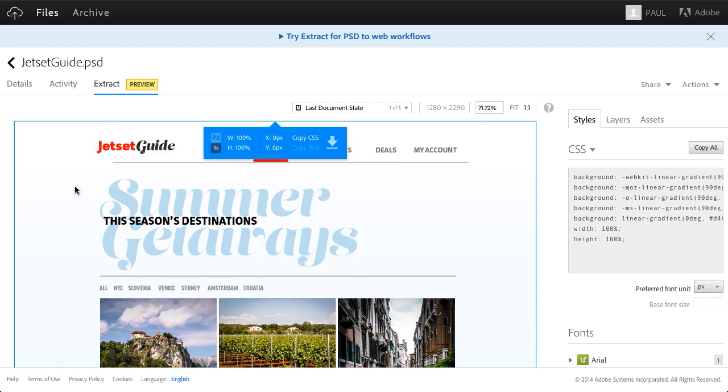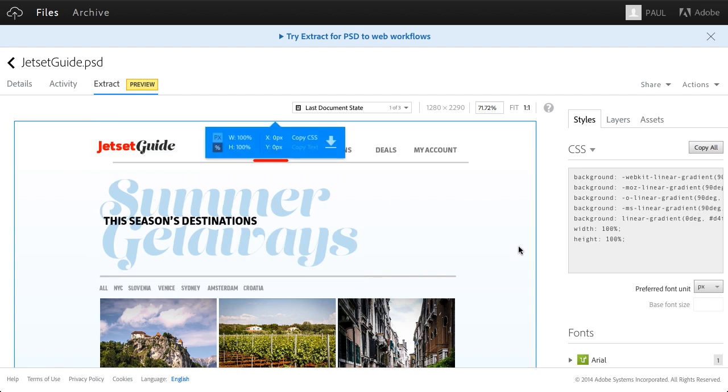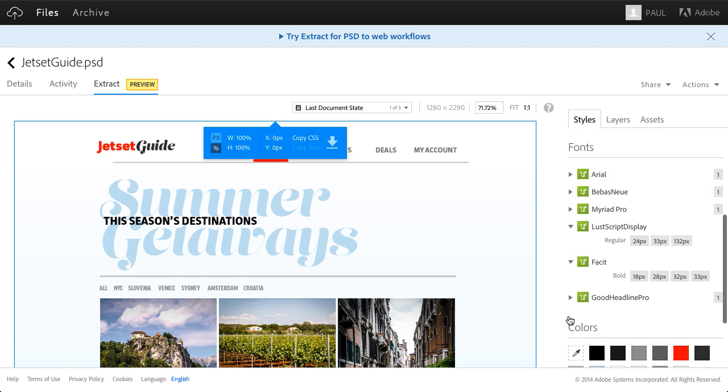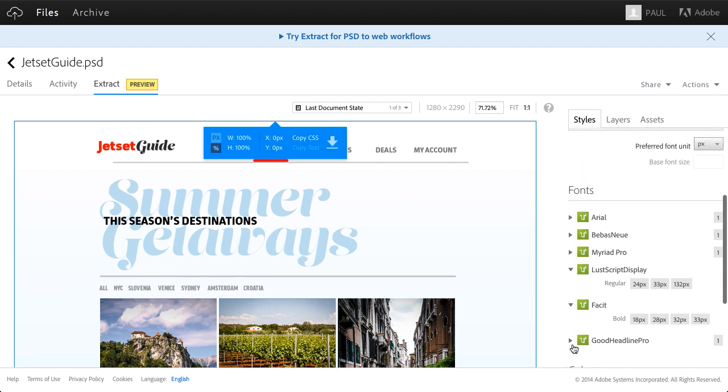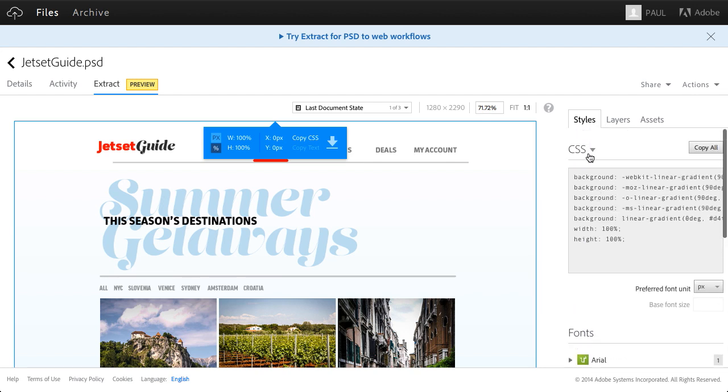So I can get measurements, sizes of all of these elements, even as I select that background, getting the gradient. I can see all the colors for this file, I can see that gradient right there, the fonts and the CSS.